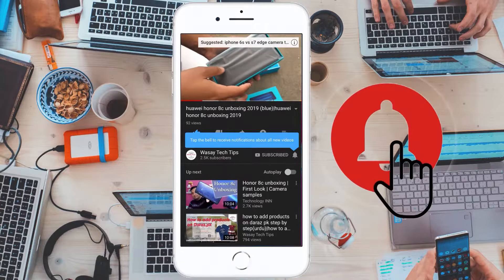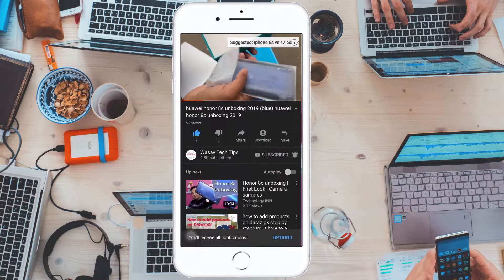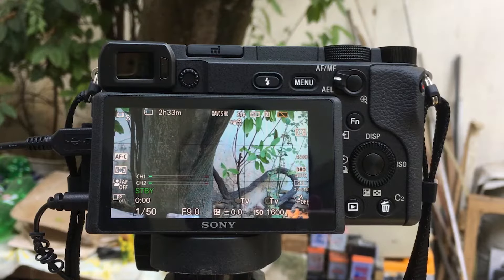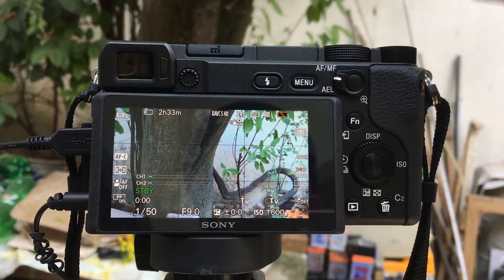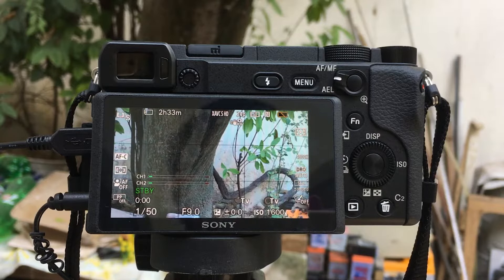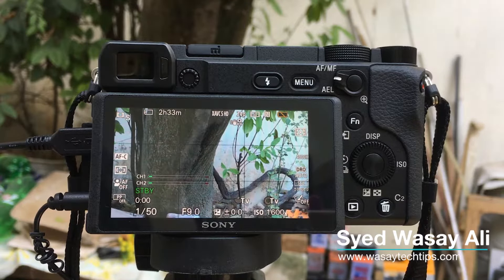Subscribe and press the bell icon to get notified for the latest tech videos. Hey, what's up YouTube, this is Wasa here, and today in this video I am going to show you how you can change the aperture of your lens on your Sony Alpha A6400 mirrorless camera. So let's start the video.